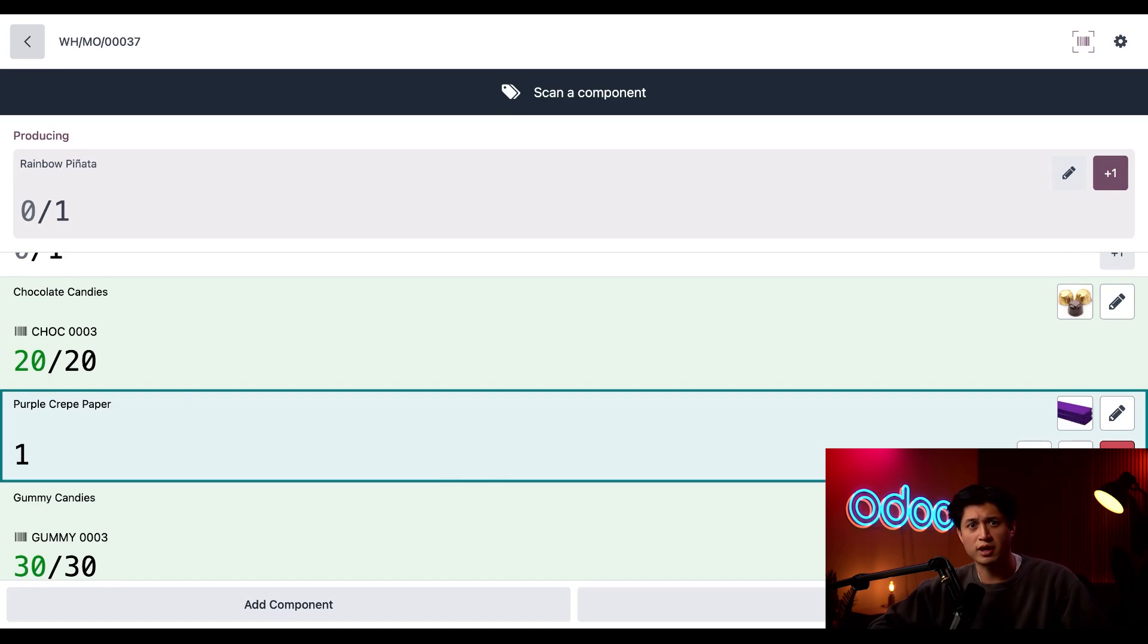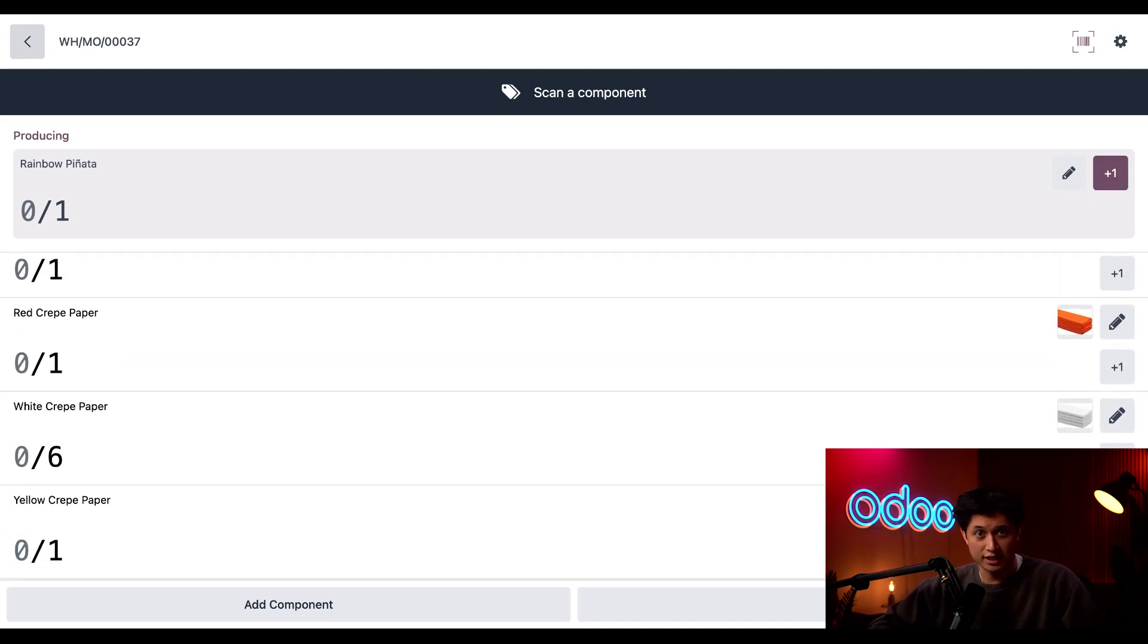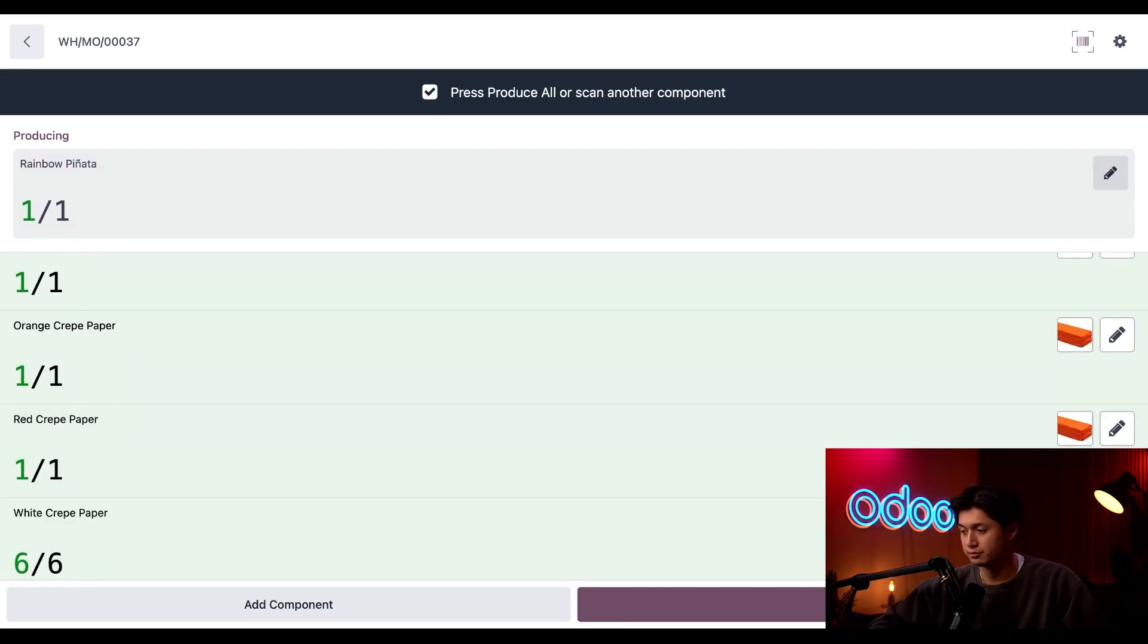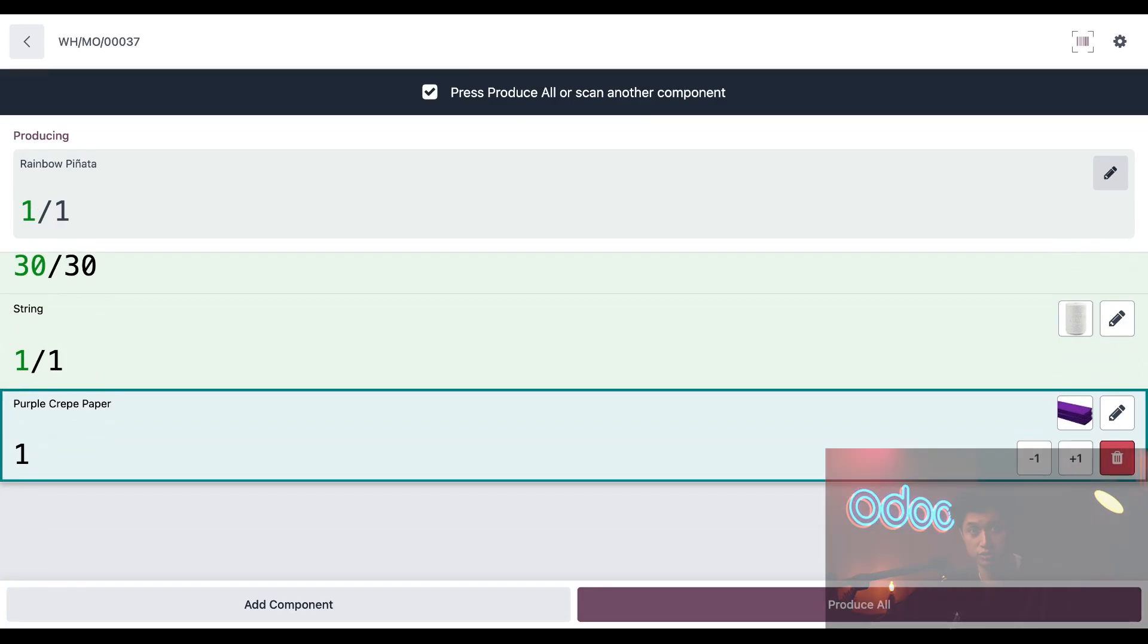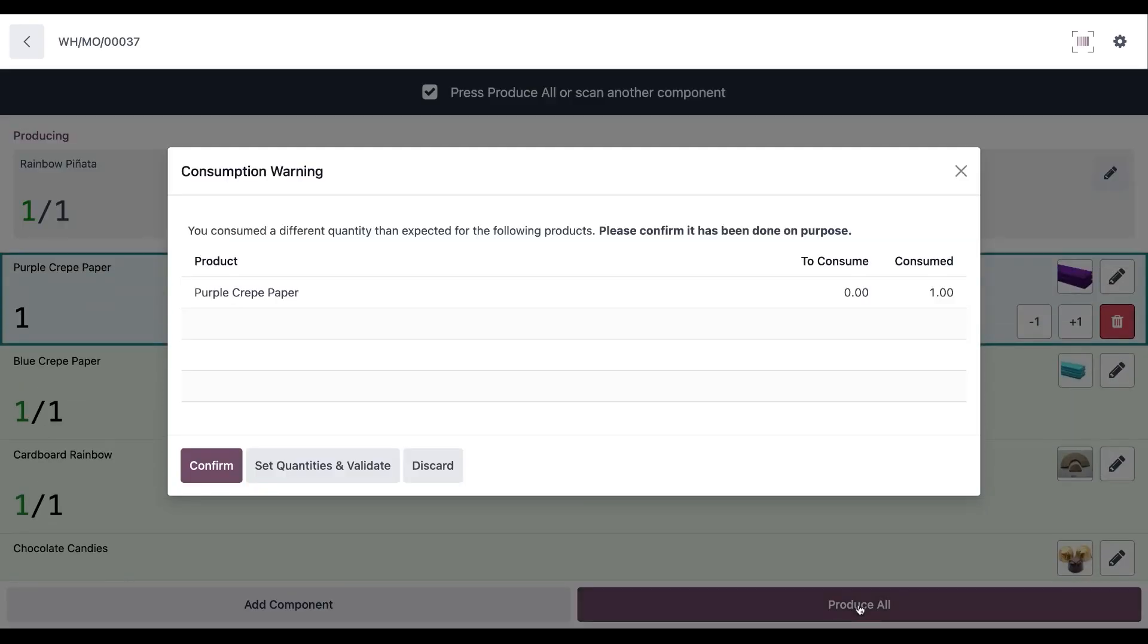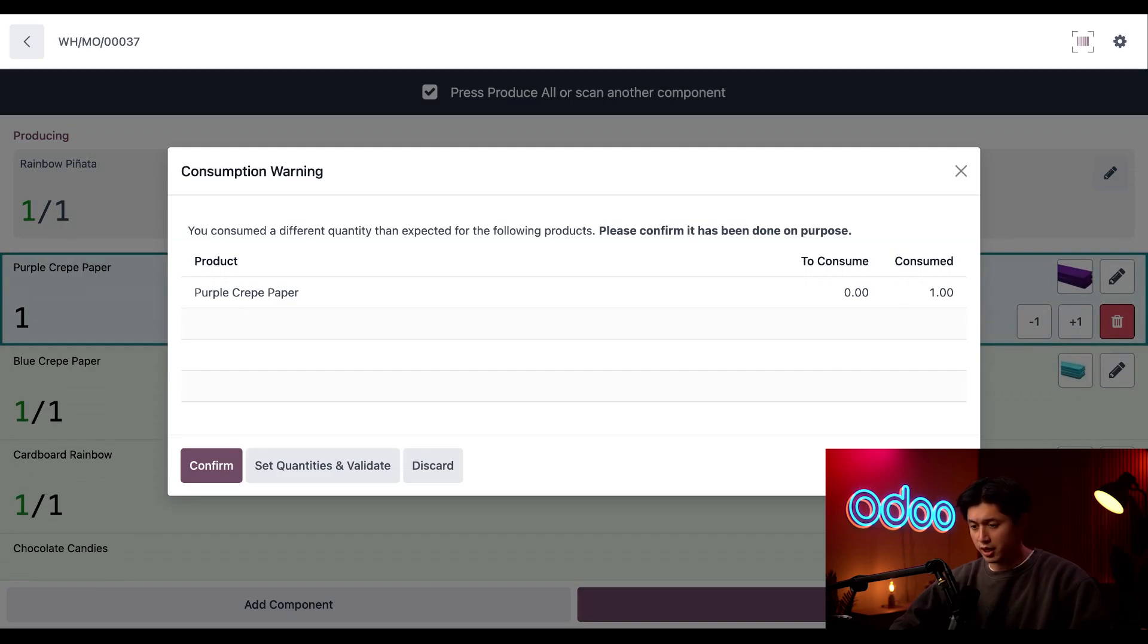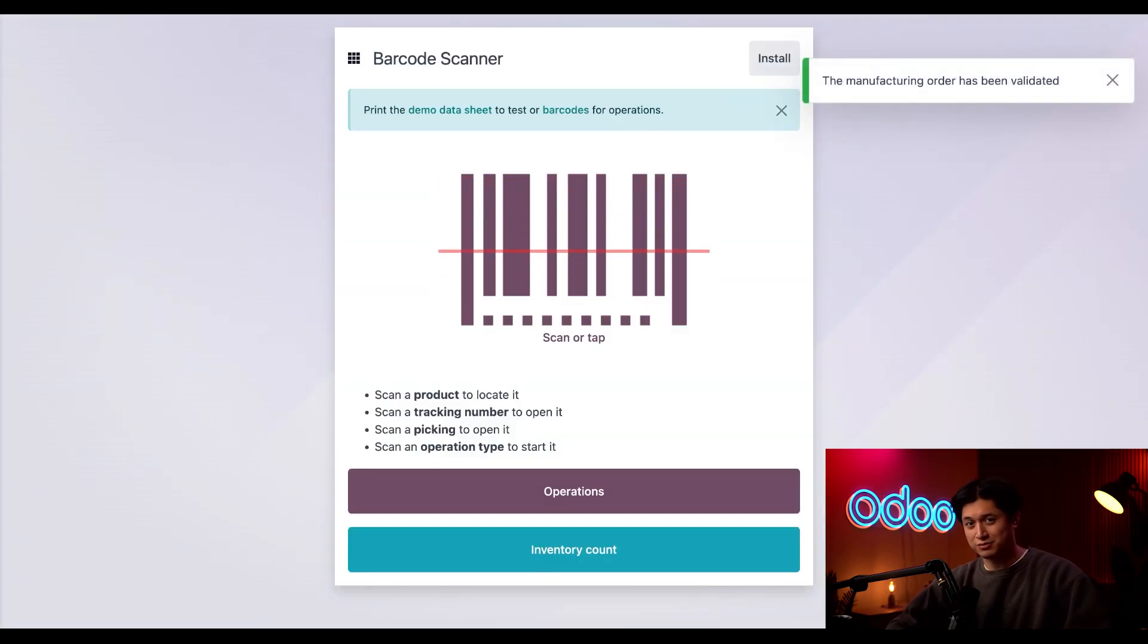So it looks like we have some components registered as consumed, but not all of them. Aside from scanning the finished product's barcode, another way to quickly consume all components at once is simply by clicking the plus one button right here for rainbow pinata. When we do all components have been recorded as consumed, so I can just click produce all. And from here, we have our consumption warning since we added some purple paper to this MO. So we'll just click confirm. And the manufacturing order has been manufactured. It's time to party.